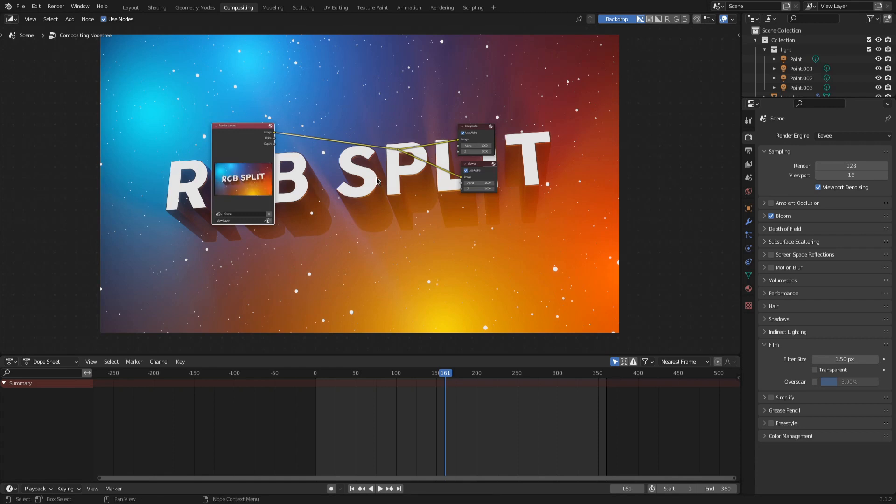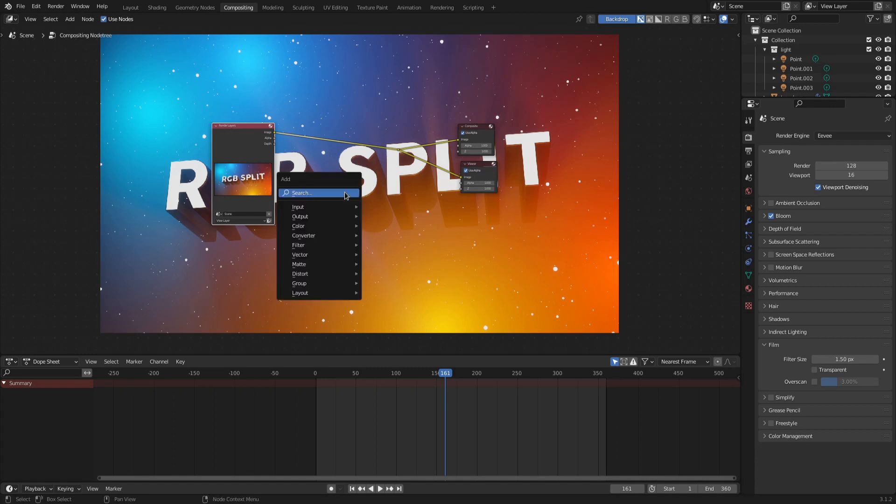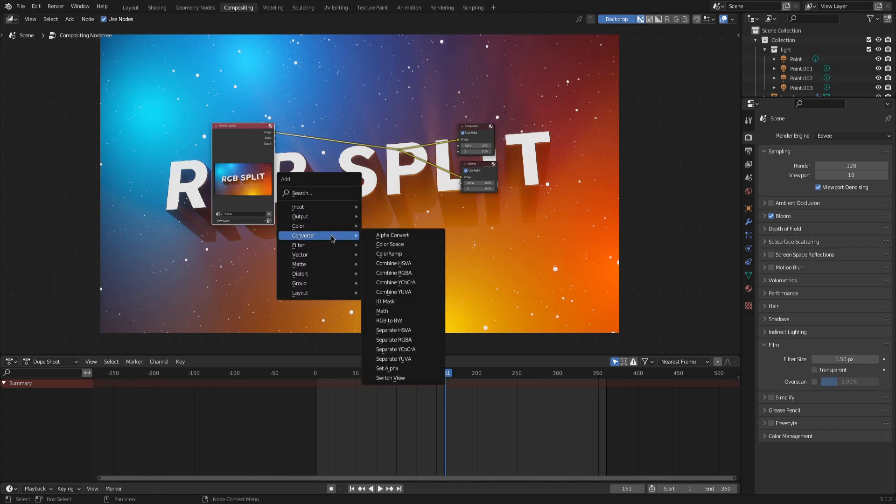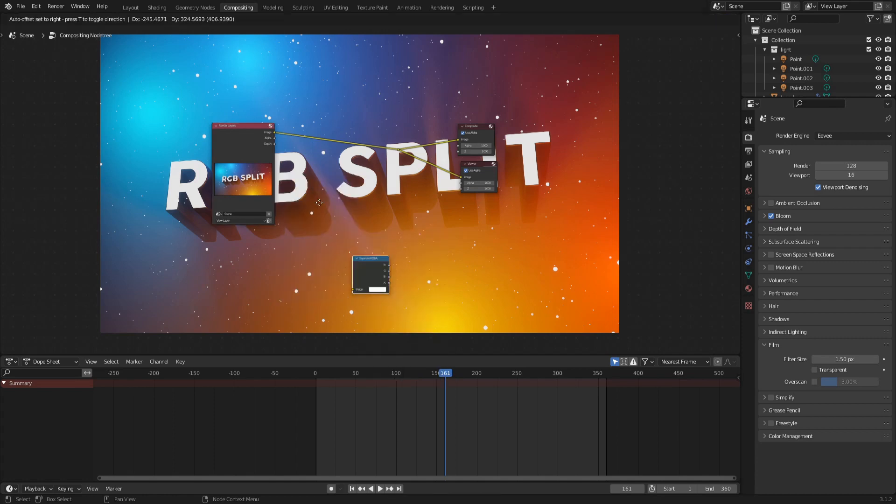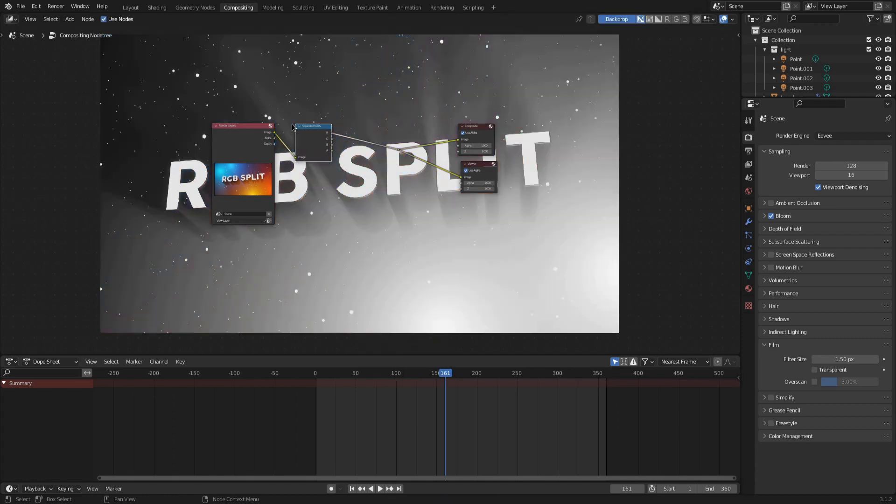Now we are all set up and can start building the RGB split node setup. Hit Shift-A to bring up the Add menu. And of course, we start by adding a Converter Separate RGB node. Drag it right into the node stream.